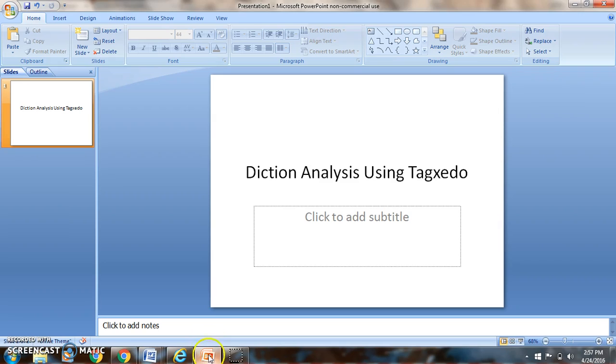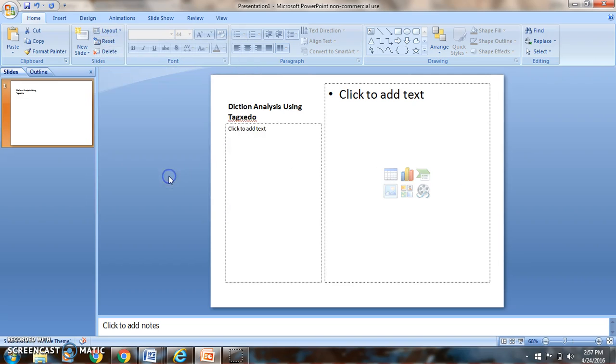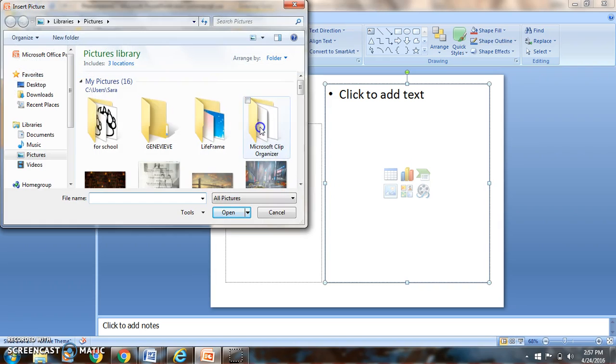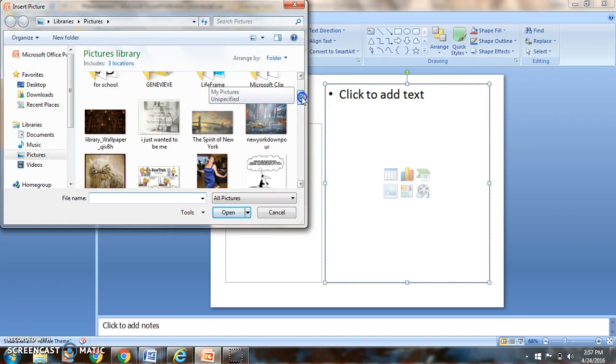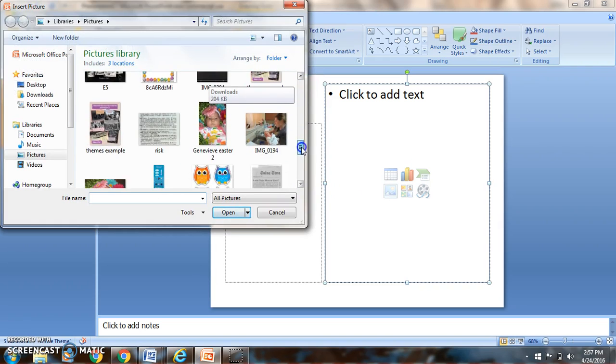Over here, I want to make sure I'm selected on this first slide. I want to go to layout. And I really like this kind, content with caption, because you can see it's going to give it more room for the image. And then I can go over here, insert picture from file.